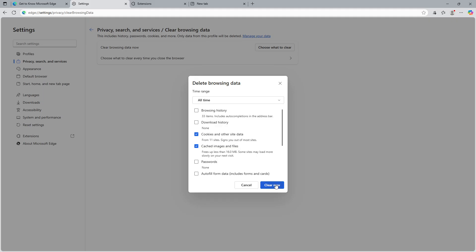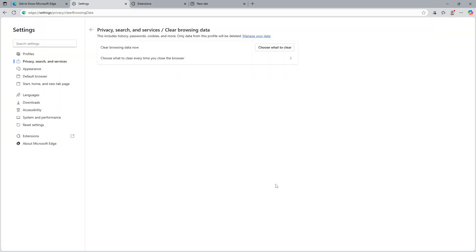This final step ensures that your browsing data is cleaned up, contributing to a faster, leaner Edge browser. By following these steps, you've now successfully de-bloated Microsoft Edge, enhancing its speed and performance dramatically. Enjoy a cleaner and faster browsing experience on Microsoft Edge.